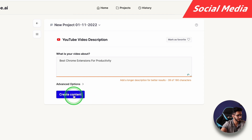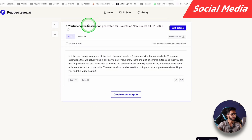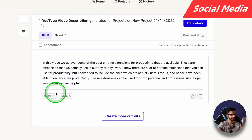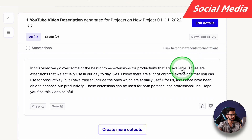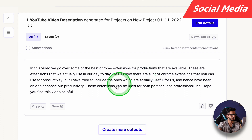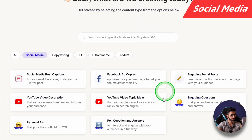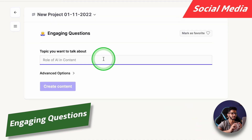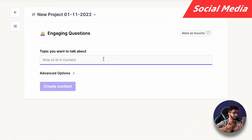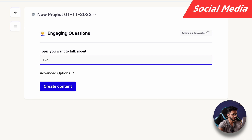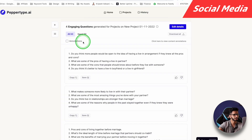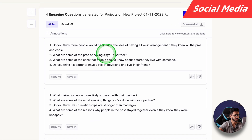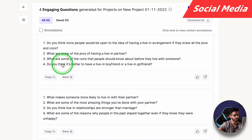Then we will try YouTube video description. My video is about 'Best Chrome extensions for productivity.' In the YouTube video description, by default we get one output. It says: 'There are many extensions — I have tried to include the ones which are actually useful.' That's a good description. Then I also like Engaging Questions. Whatever topic you want to ask engaging questions about, for example 'Live in relationship,' let's click Create Content.